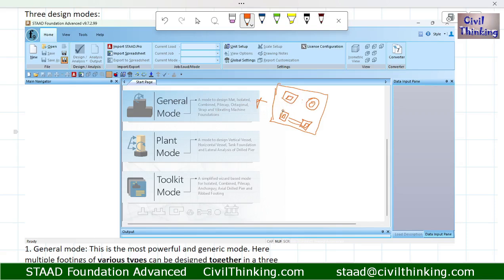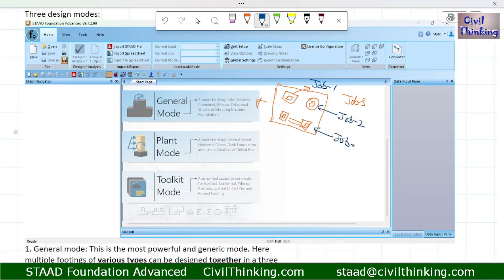In General Mode, because you have different types of footings — isolated footings, deep foundations like pile or caisson foundations, and strap foundations — you create separate jobs for each type. For example, isolated footings could be Job 1, deep foundations Job 2, and strap foundations Job 3. You can analyze each group separately within the same project.